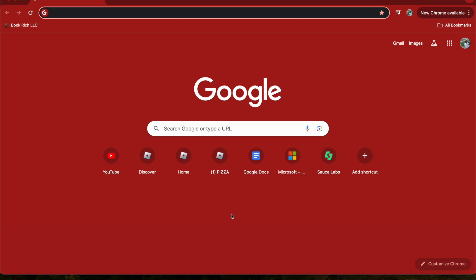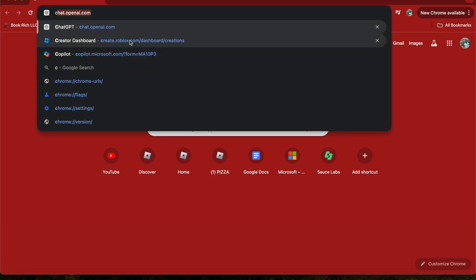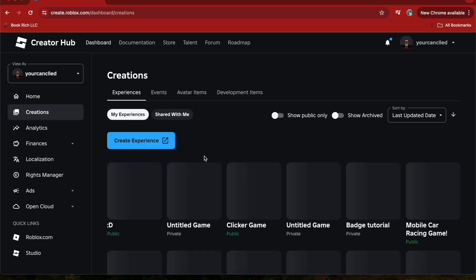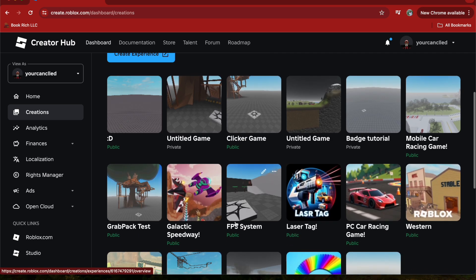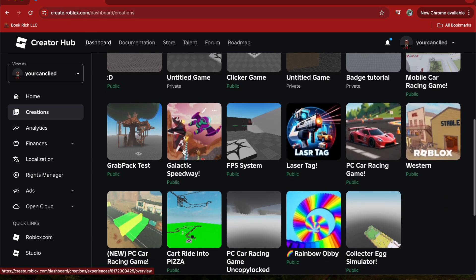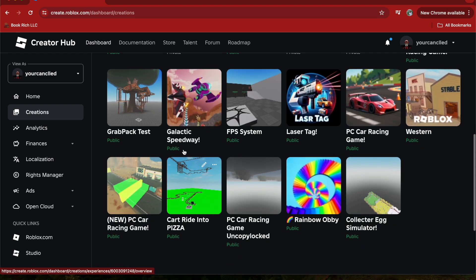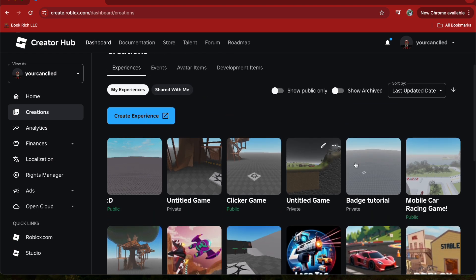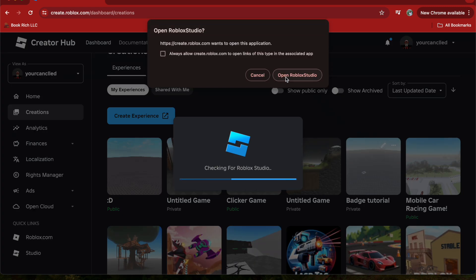What you want to do is head over to create.roblox.com. As you can see here, if you go to this website it'll show up all your games that you created. For example, what I'm going to do is edit my game called Batch Tutorial.